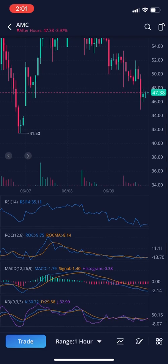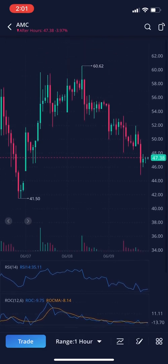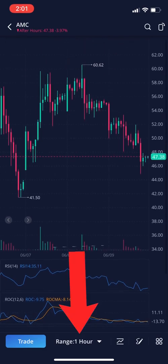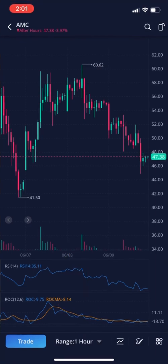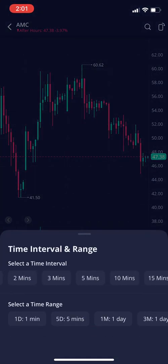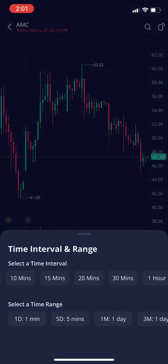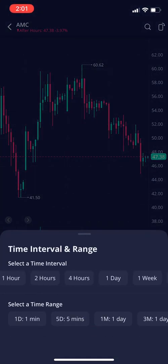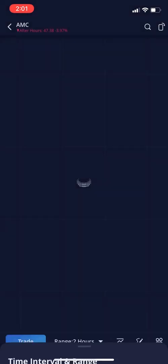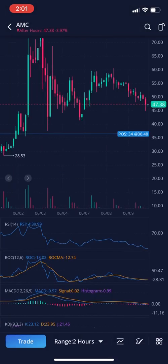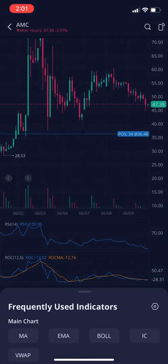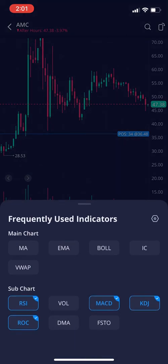The first thing we're going to look at — click on the range one hour button at the bottom middle. Here you can change whatever time frame chart you want to look at, so let's just do two hours. And the next button we're going to look at, right to the right of that, is the indicator button.